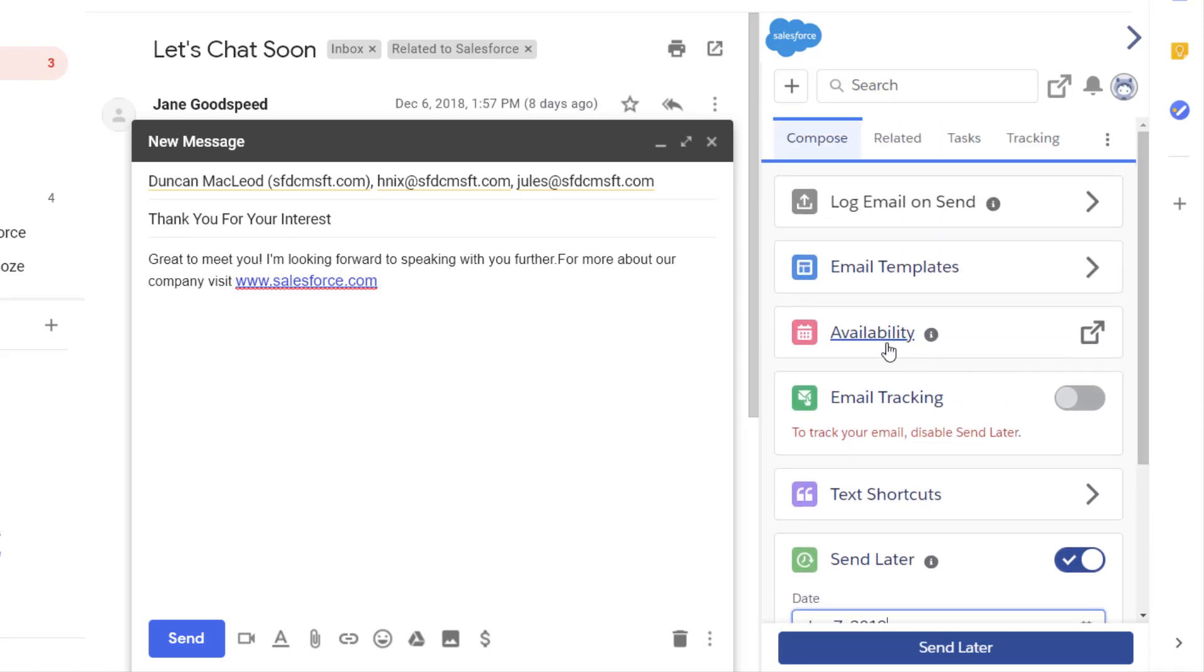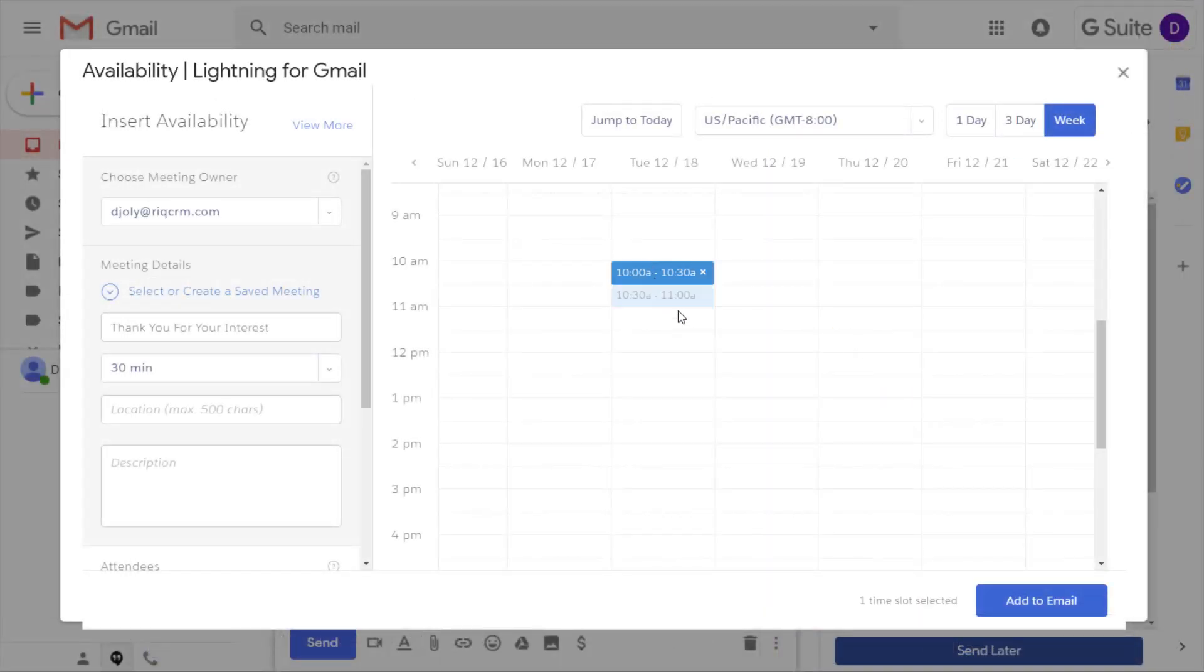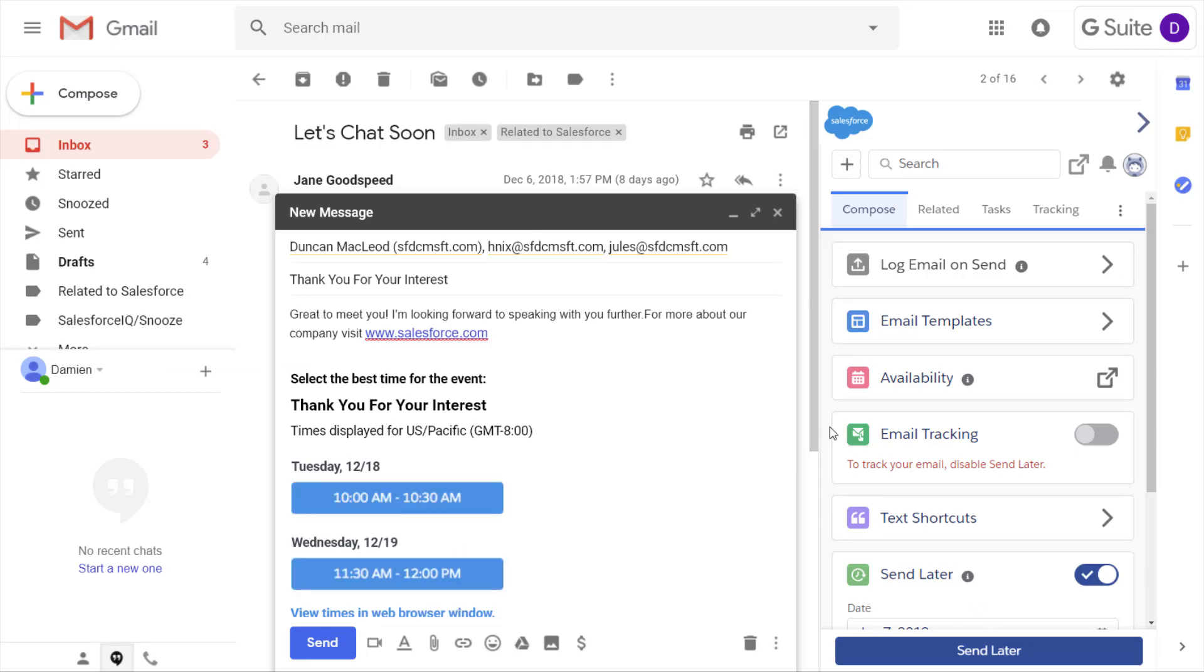Say goodbye to those back and forth emails to schedule meetings. With the Insert Availability feature, you can select open time slots from your calendar and insert them in an email. Recipients select the time that works best for them, and the meeting is automatically scheduled. The suggested times the recipient sees are updated dynamically as your availability changes.